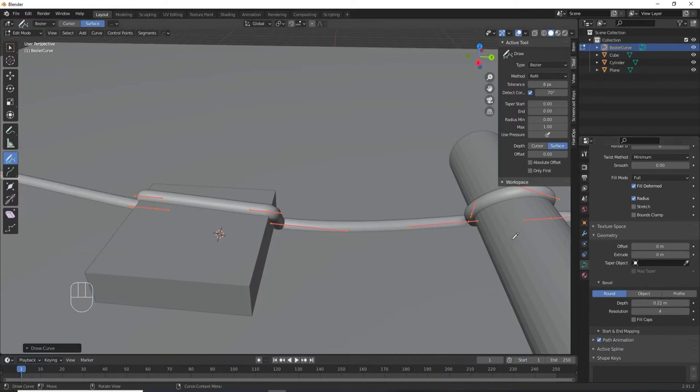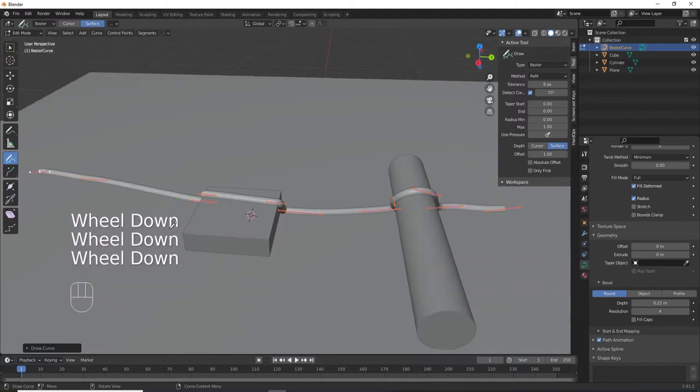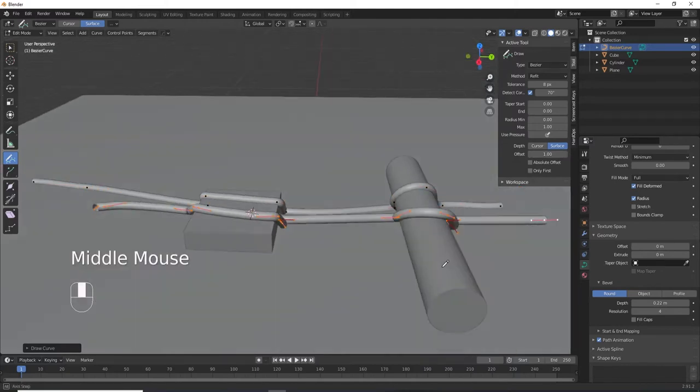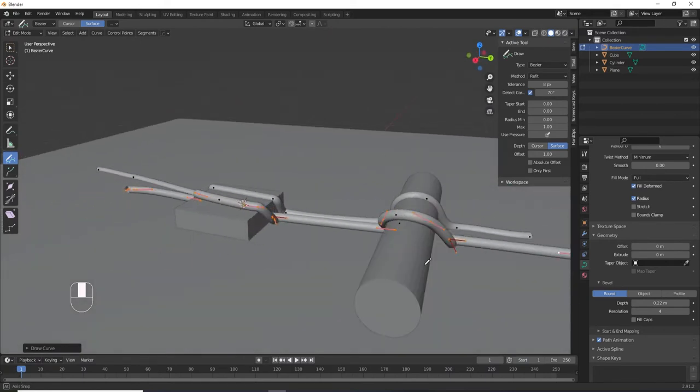In the tool settings, change the offset to 1. Now when we draw, the tool offsets the curve to whatever our bevel depth is. It may not be perfect, but this is a lot better.